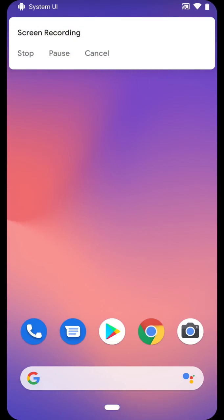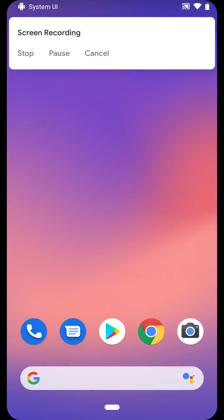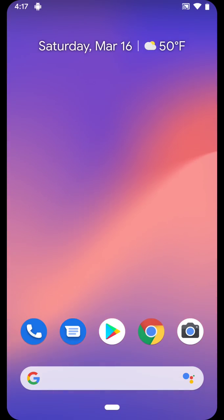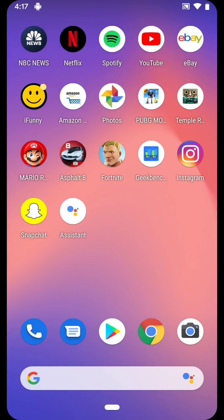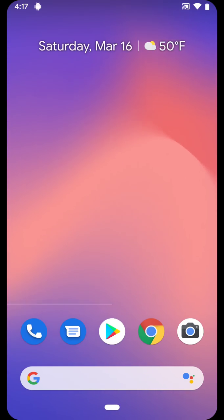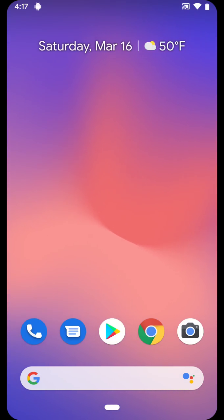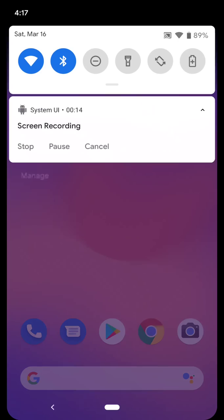Hey guys, so the first beta for Android Q is released. I'm running on the Pixel 3 and I'll show you my two favorite features from it. So the first is of course the screen recorder, very basic at this point.